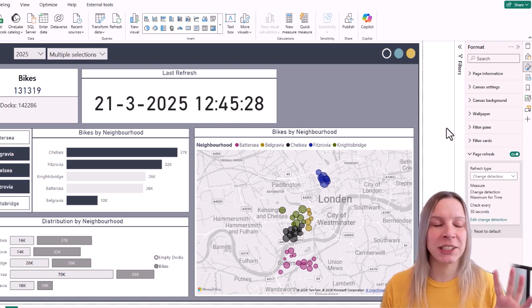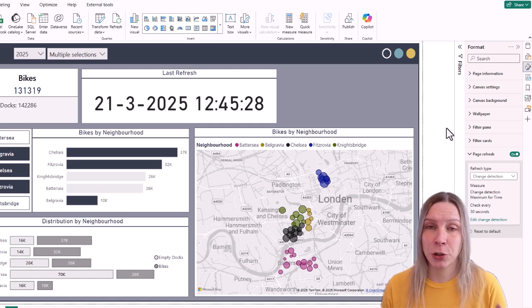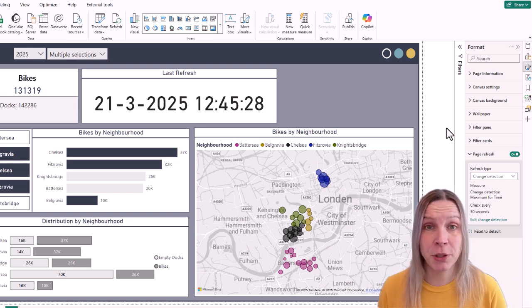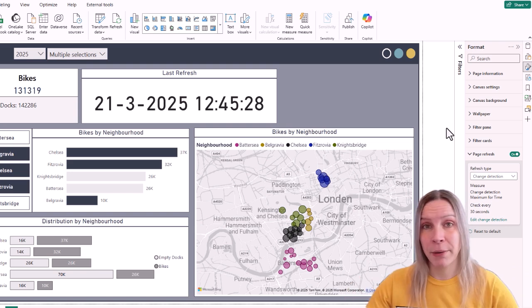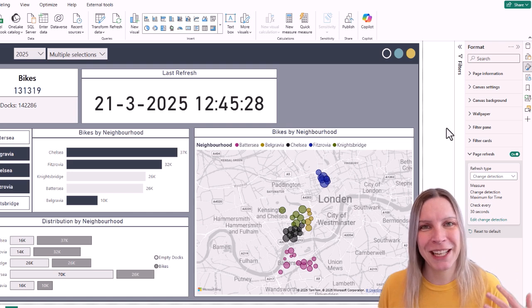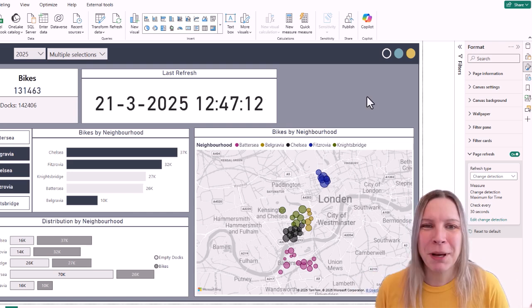This is the same data as I showed in the example for real-time dashboards in Fabric, but I use a DirectQuery connection to the data and put it in Power BI.